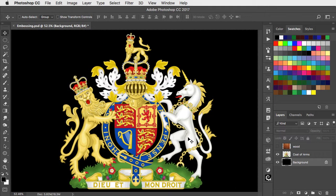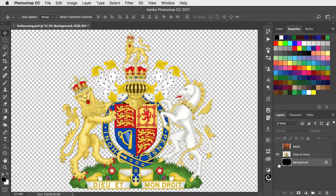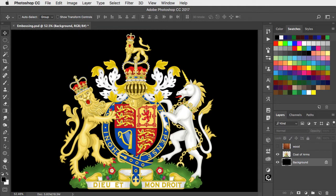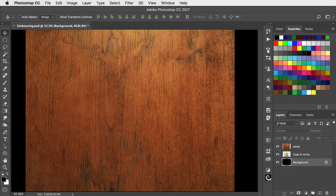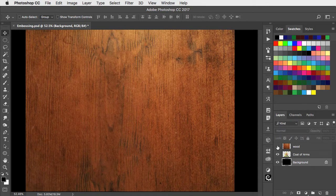Here's the coat of arms of Queen Elizabeth II cut out on its own layer, and I want to make it look as if it's made out of this piece of wood.